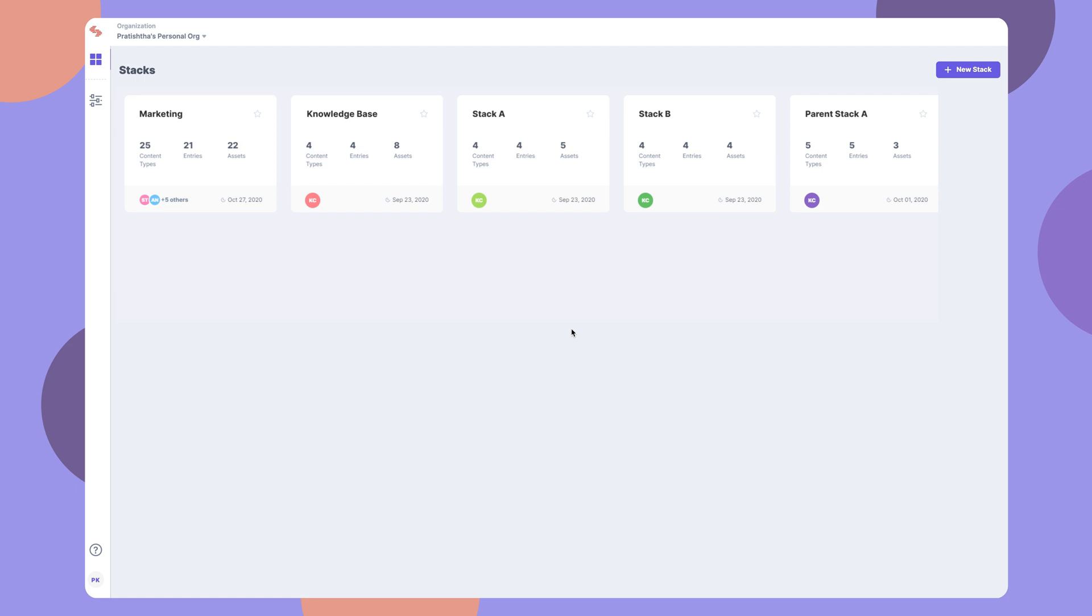You can create multiple stacks in an organization. Let's learn how to create stacks and perform more basic actions.